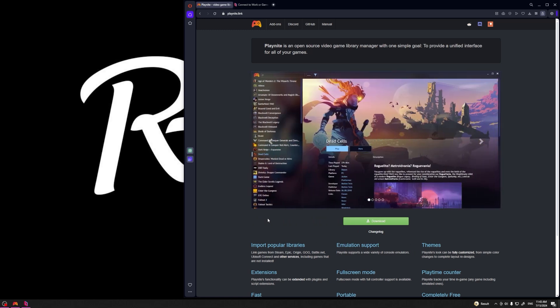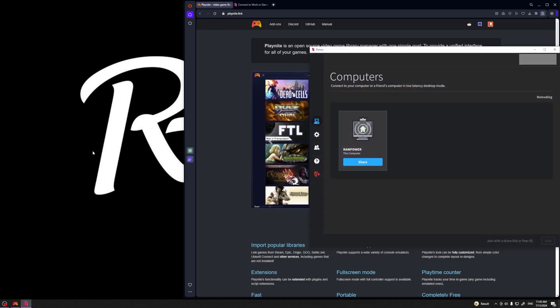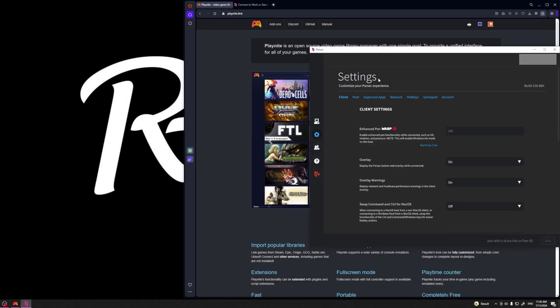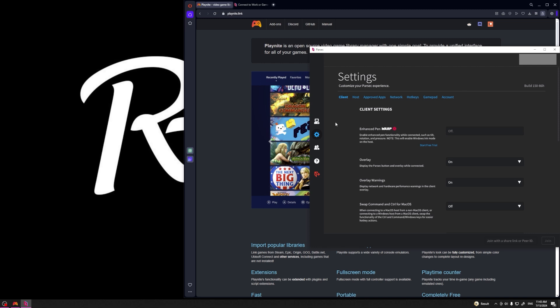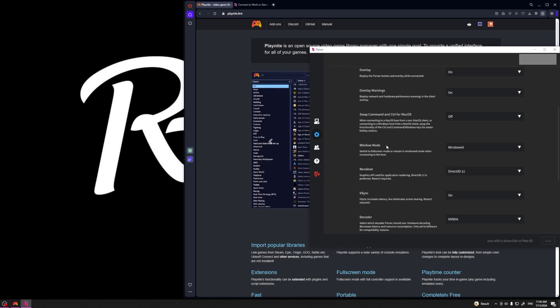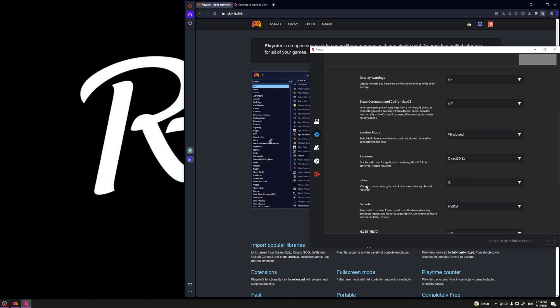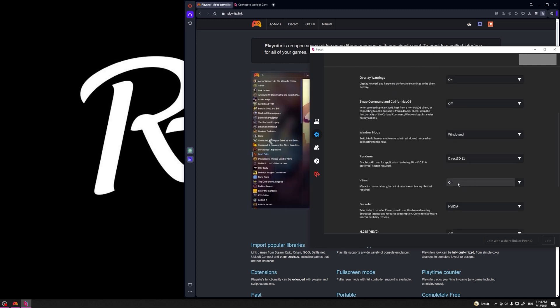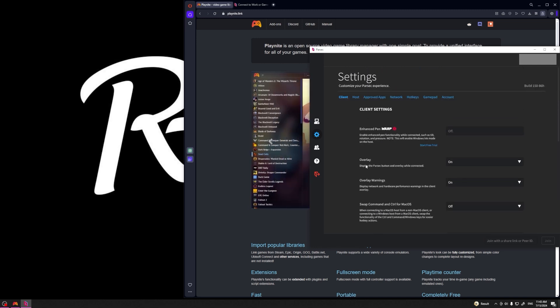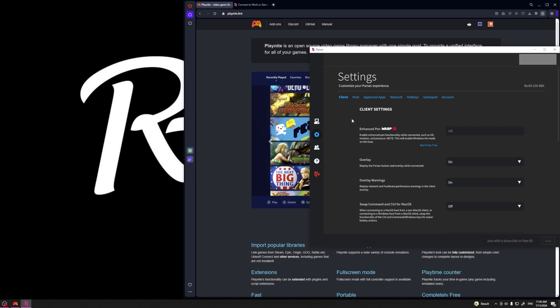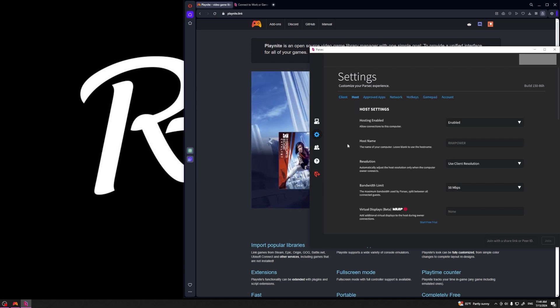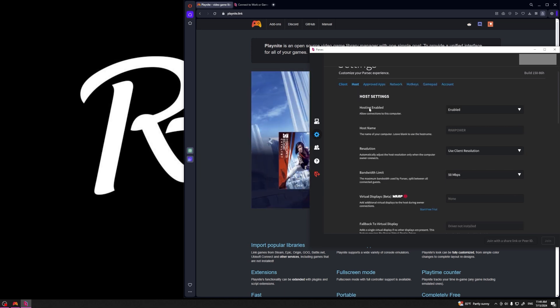Once you have everything installed we're going to hop on Parsec to make a few adjustments. On the left side let's hop into settings. Under the client tab you can make some adjustments if you want to change V-sync to on, change your render, or whatever else you feel may benefit your system.